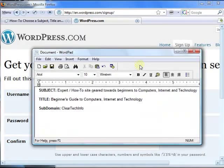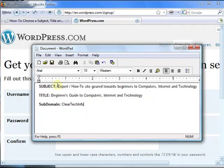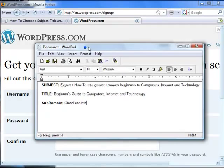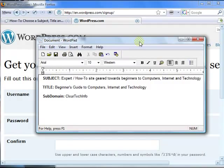Using that info, I just copied my information from cleartekinfo.com. So the account I will be creating, the website, will be an expert site geared towards beginners to computers, internet and technology. The title will be Beginner's Guide to Computers, Internet and Technology. The subdomain will be cleartekinfo.wordpress.com.